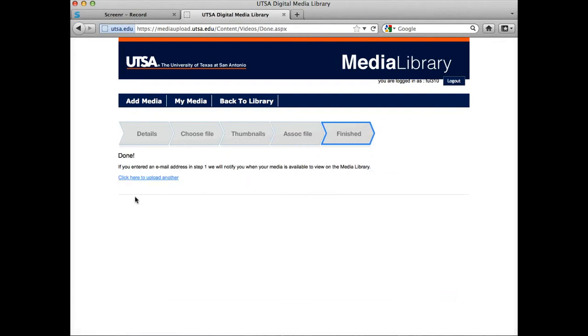And I'm getting the done message. Now if I have other videos to upload, I can go ahead and click here to upload another video. Otherwise, I'm pretty much finished.